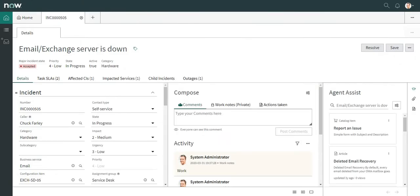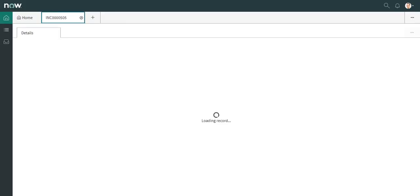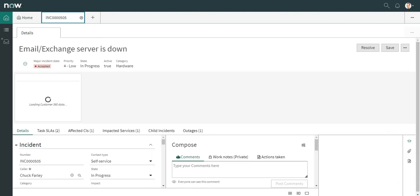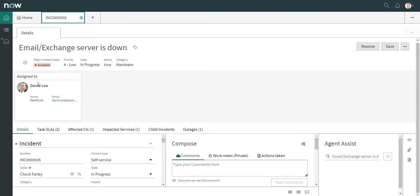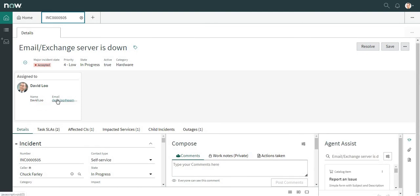I'll refresh the page and you should be able to see a new ribbon here with the assignee details. The assignee is David Lu — the name and email address are shown. There are no mobile phone details, so that's why they are not shown here.